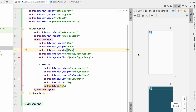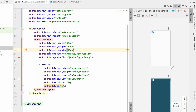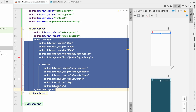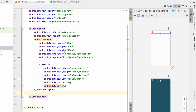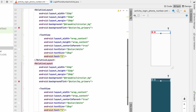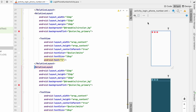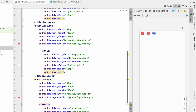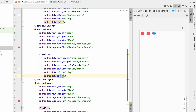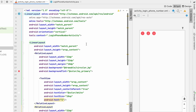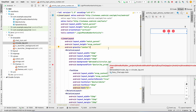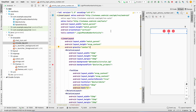We need three steps, so copy this layout and paste it two more times inside the LinearLayout. Change the second one's text to '2' and the third one's to '3'. Set the LinearLayout gravity to center so all three step indicators are centered.